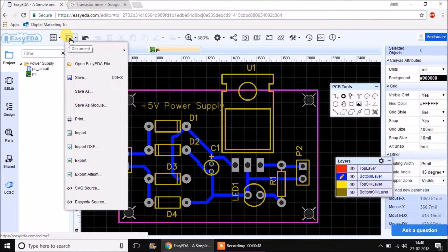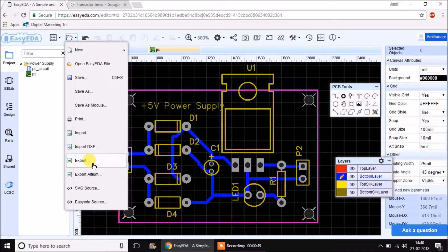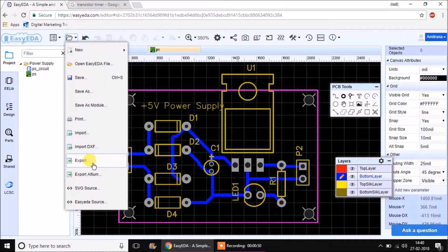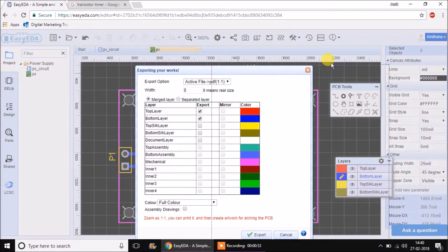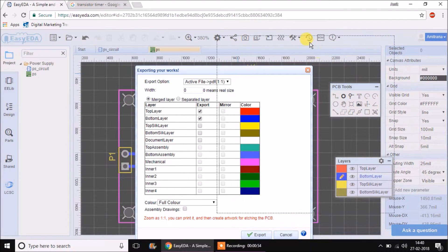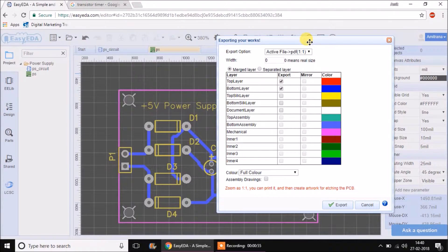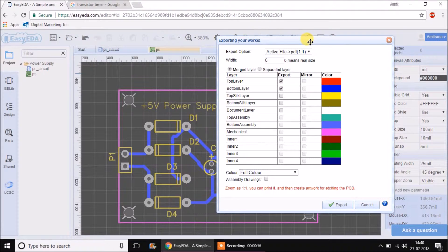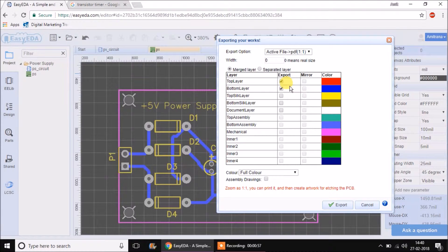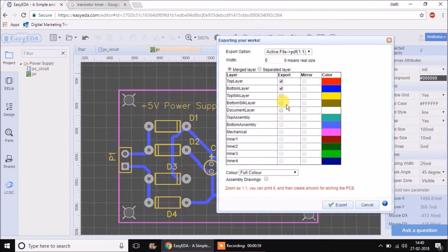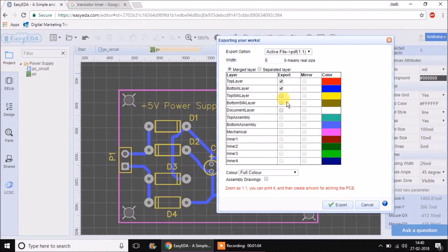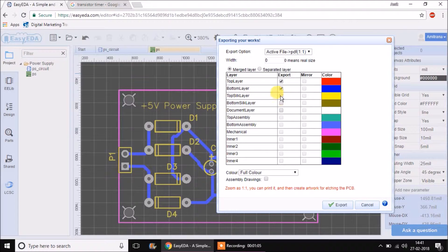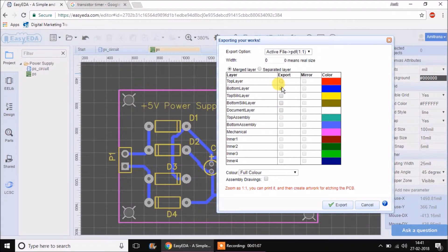Go to the file menu and click on export. Here it will ask you to select the layers for exporting. If you are exporting only for documentation purposes, you can take all the layers. But if you are exporting it for preparing a PCB, then I would say only export the bottom layer.